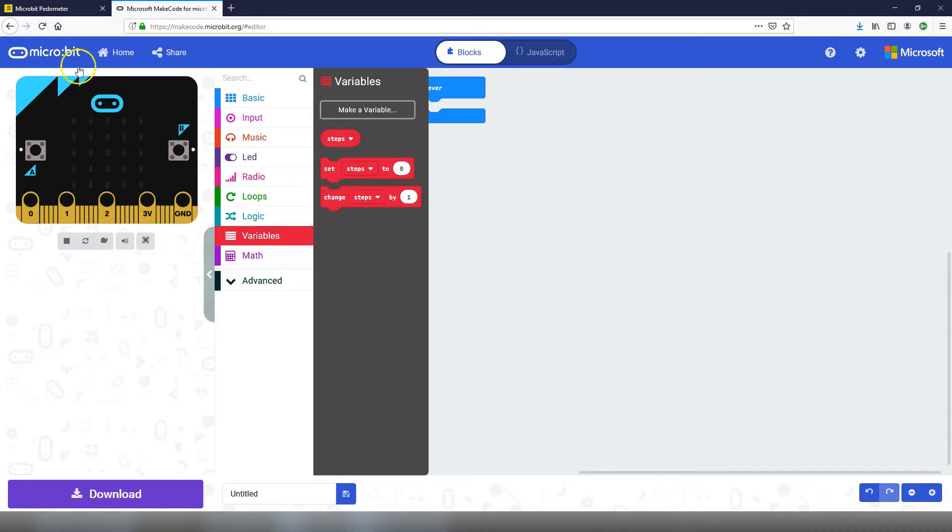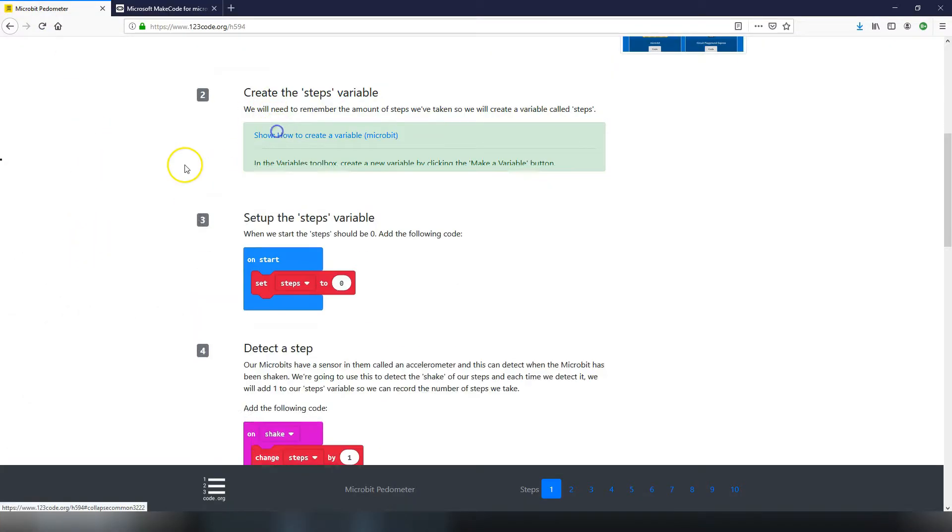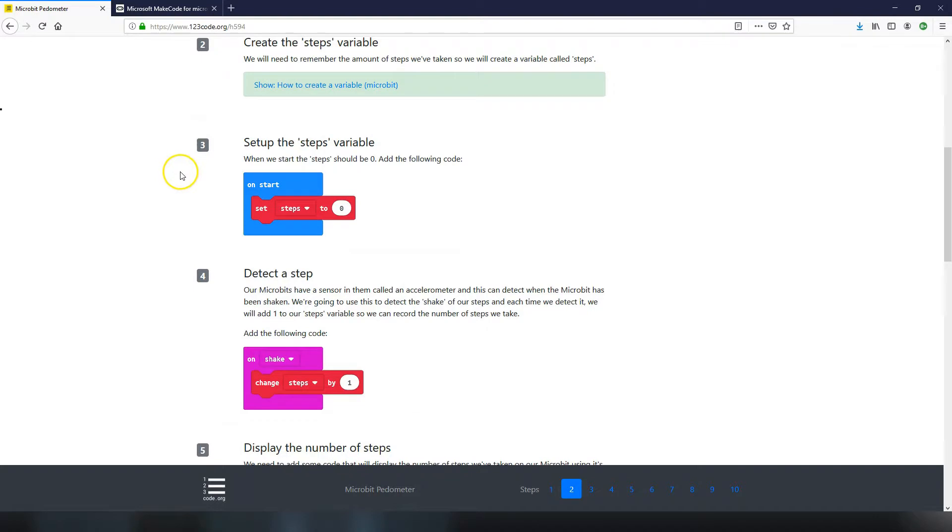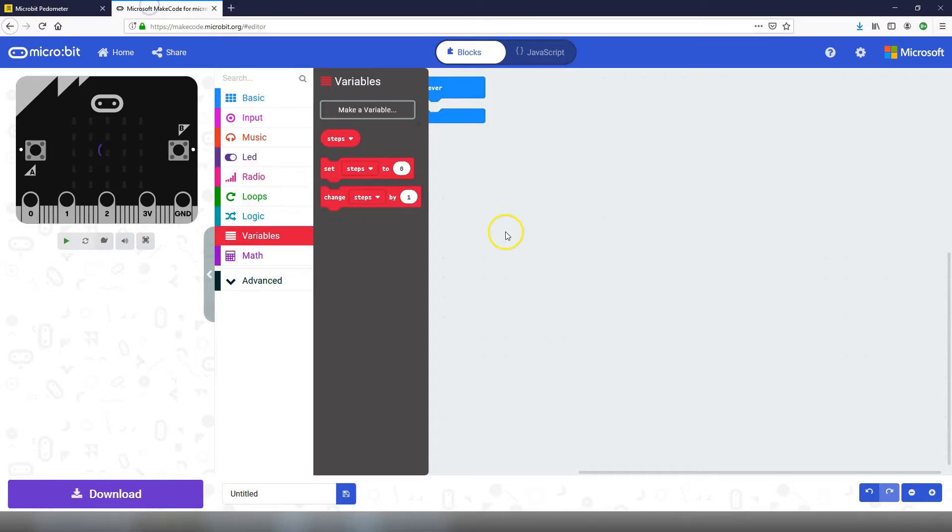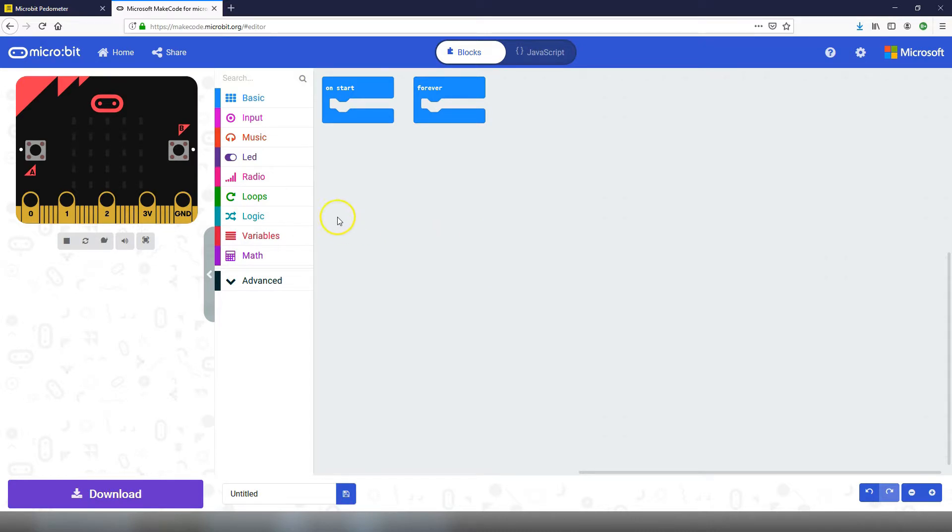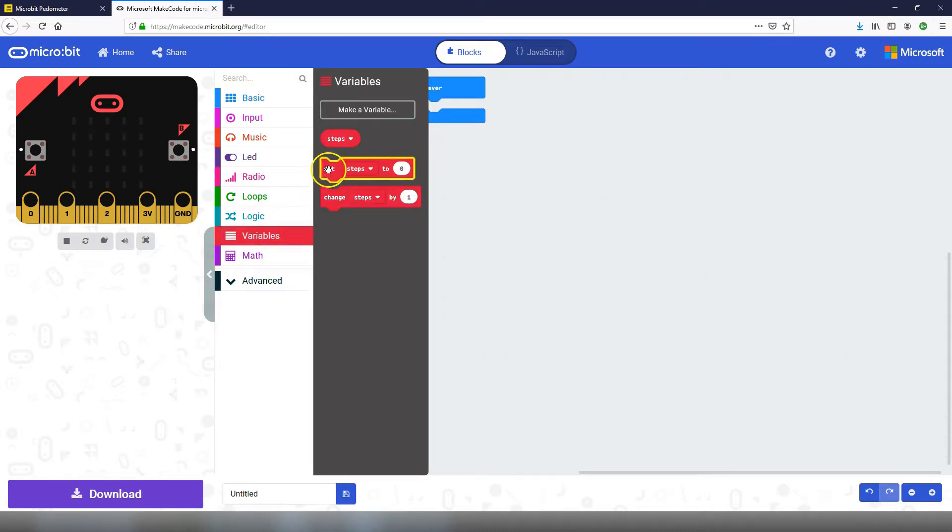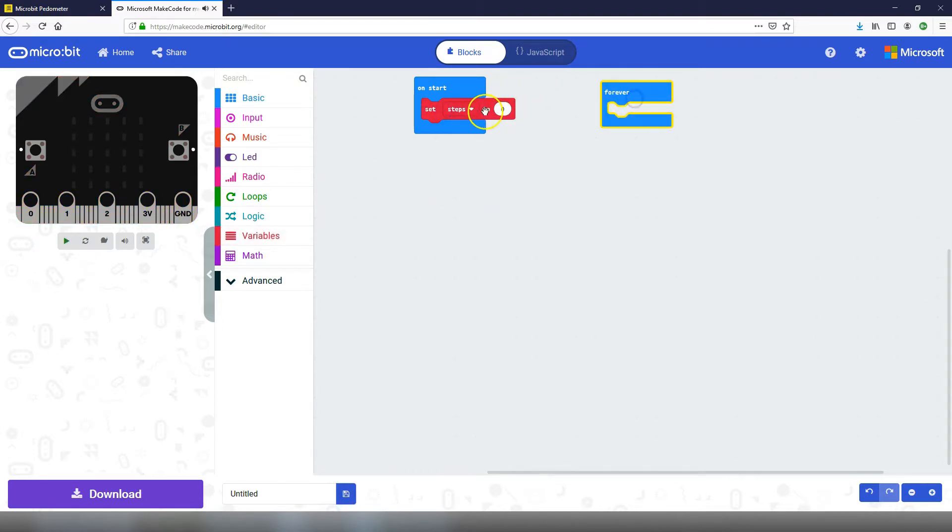Let's move on to the next step which is step number three. We're going to set up the steps variable at the start of when we turn on our micro:bits, when we turn on our pedometers. At the start we want our steps to be zero, so we're going to put in a set steps to zero inside the on start block. When you start a new project in micro:bits you will have an on start block and a forever block. These are default blocks that always get added to each project. Let's set up our steps variable by dragging in set steps to zero and putting it inside the on start block.